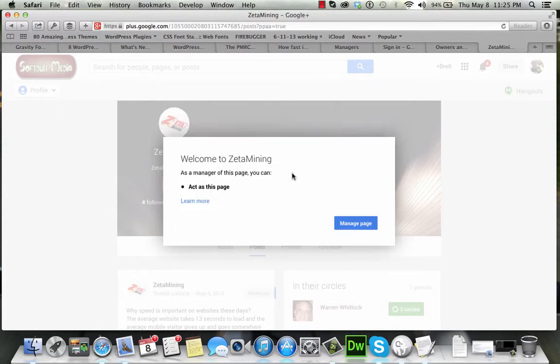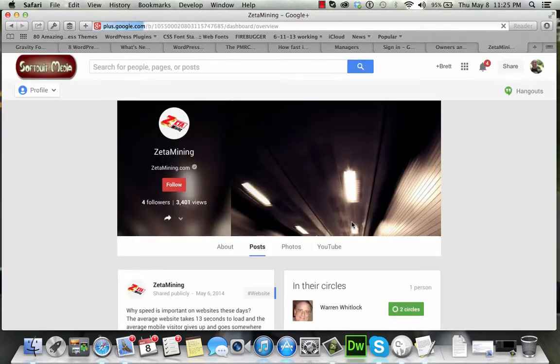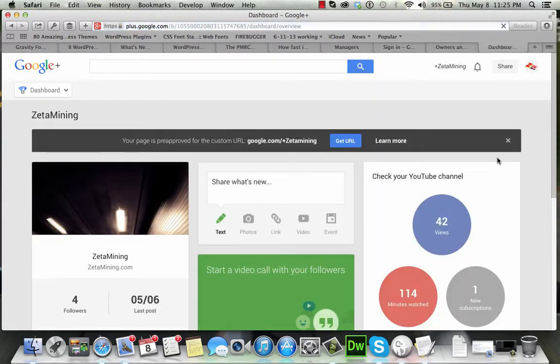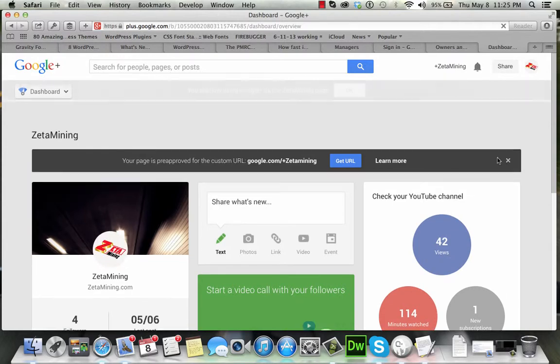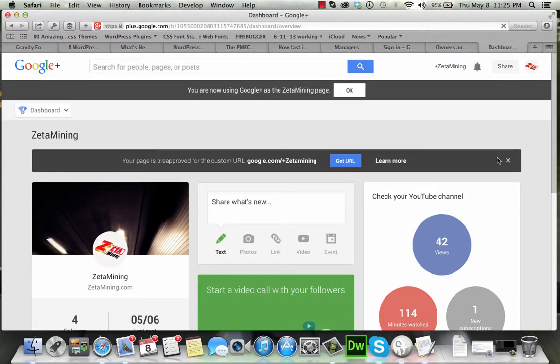I'm going to hit accept. It processes for just a second. It gives me the option to access this page. That means that this new user can upload videos on YouTube, but they can also interact through that particular account — the Zeta Mining channel on Google+. And it dumps me into Google+ after I've done that.